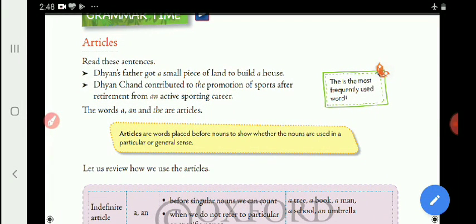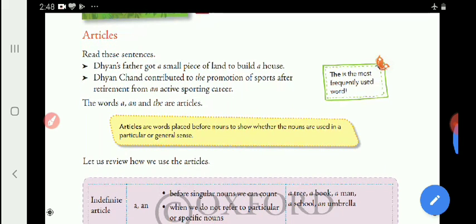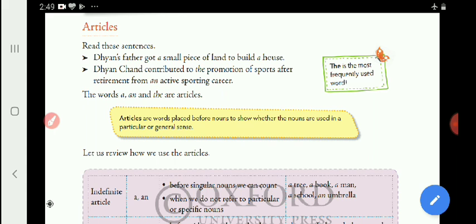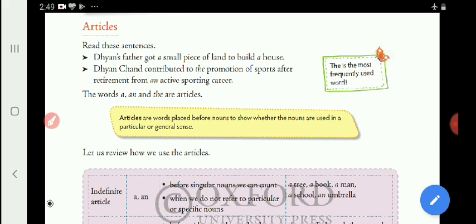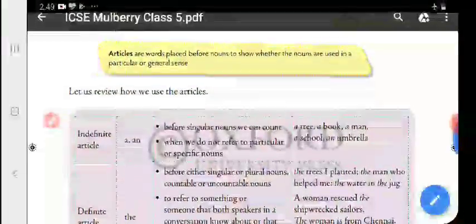How to use articles, or where to write articles. Articles are words placed before nouns to show whether the nouns are used in a particular or general sense. The article 'a' is placed before a singular noun which has a consonant sound, and 'an' is used before a vowel sound for a singular subject.